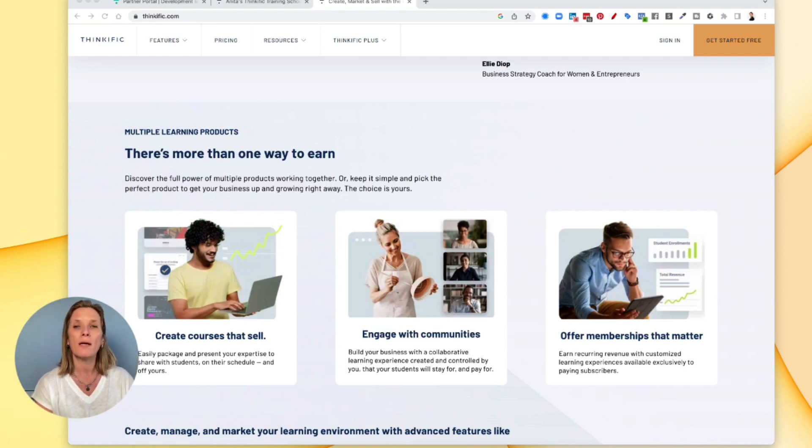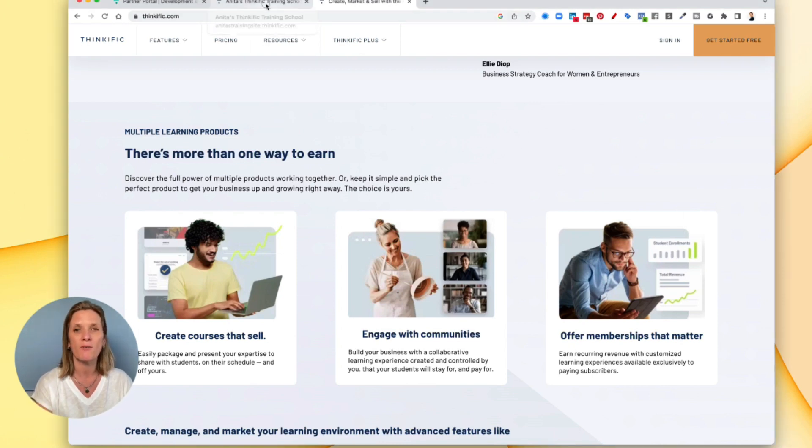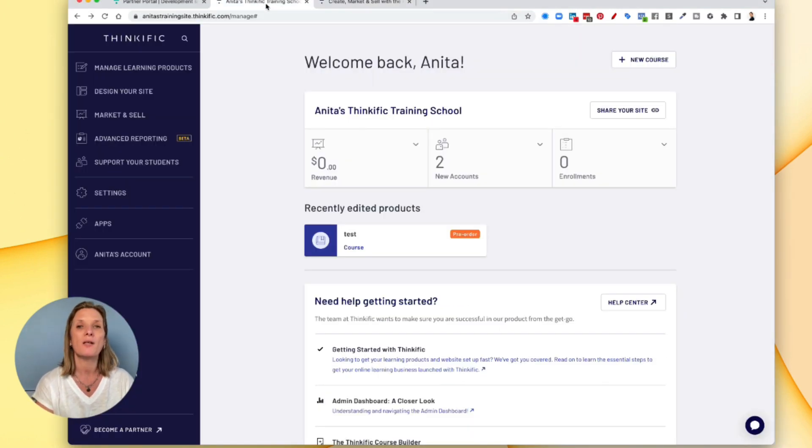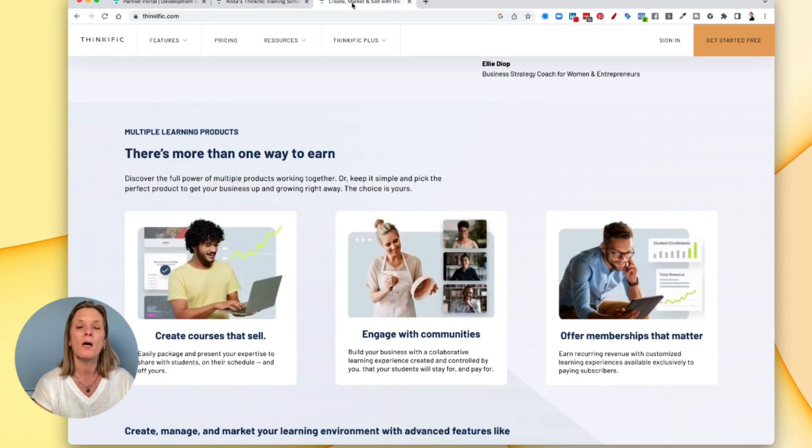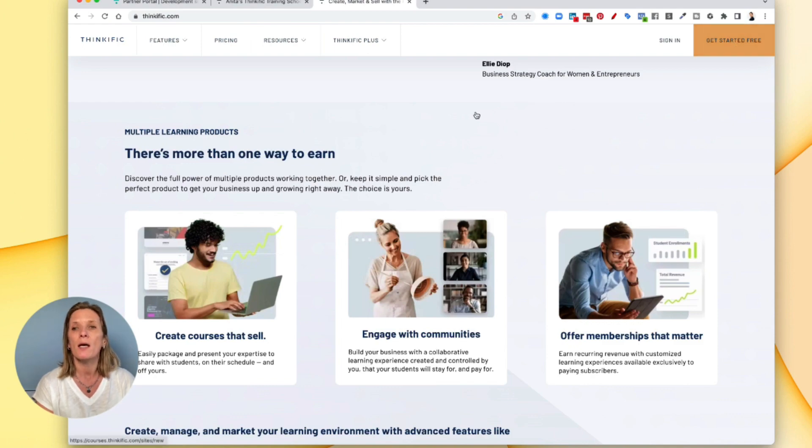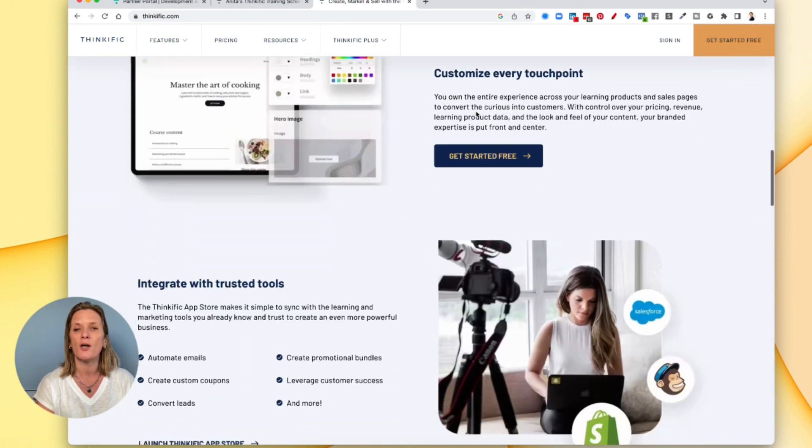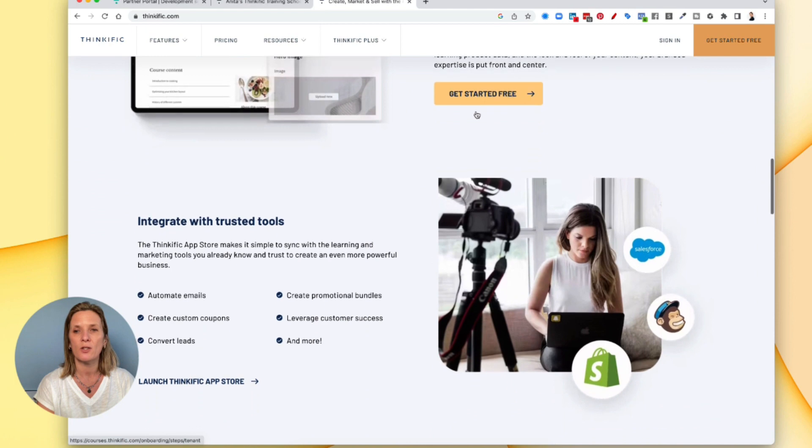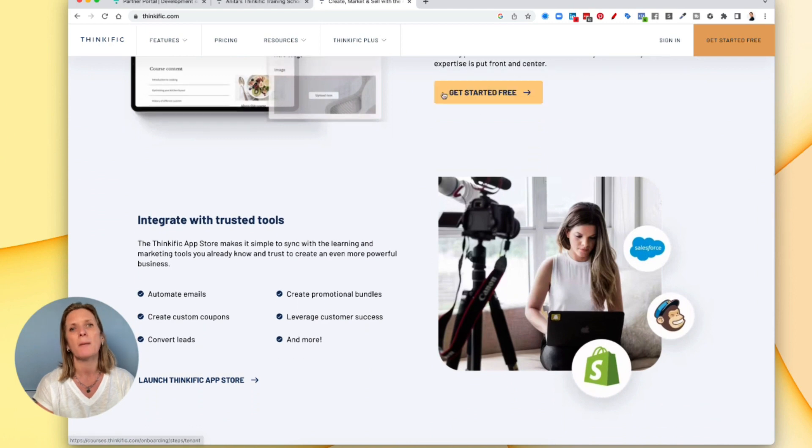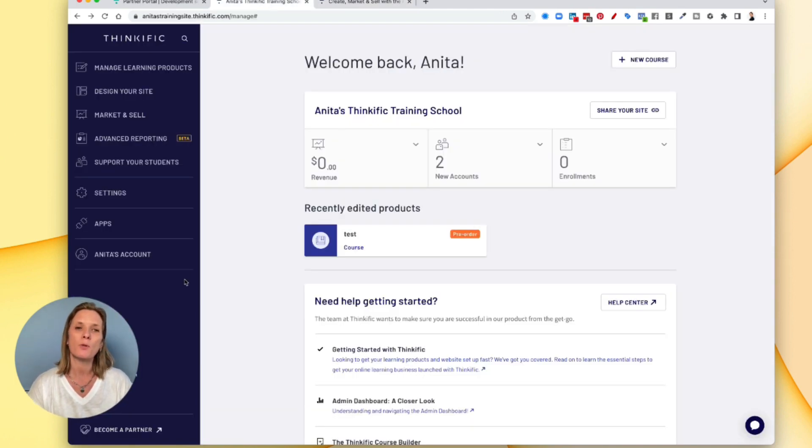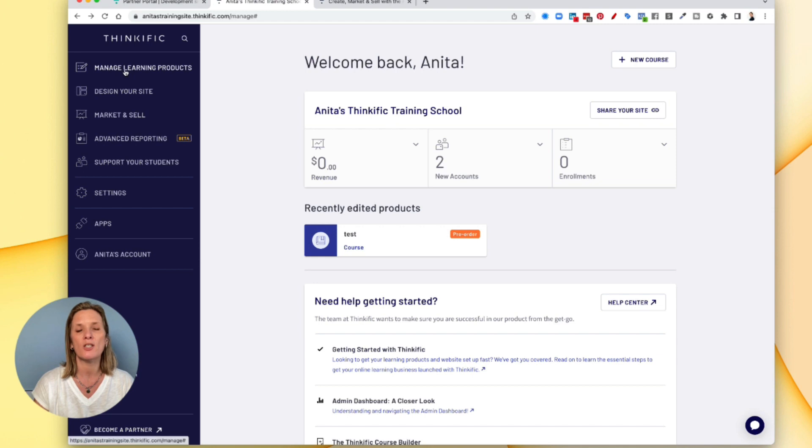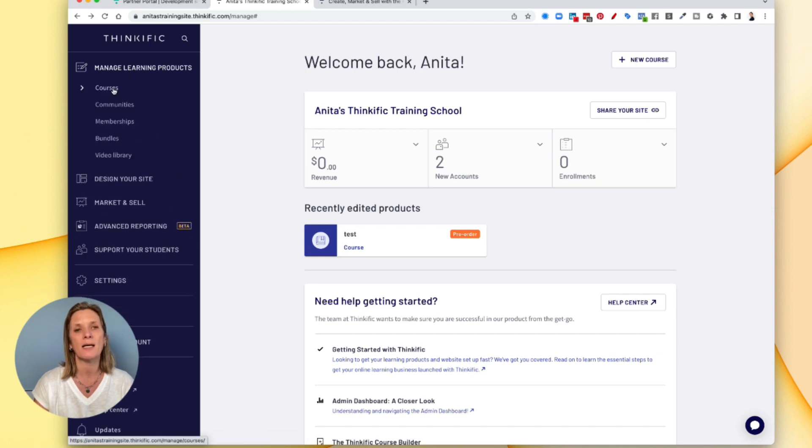In order for you to create your first course you do need to sign up for Thinkific. If you haven't got a Thinkific account then you can go ahead and get one. I'll drop the link below this video. You can get started for free. You can create your first course and give it a go without having to spend any money. When you're inside the dashboard, the first thing we want to do to create your first course is to come up here where it says manage learning products and go ahead and click courses.